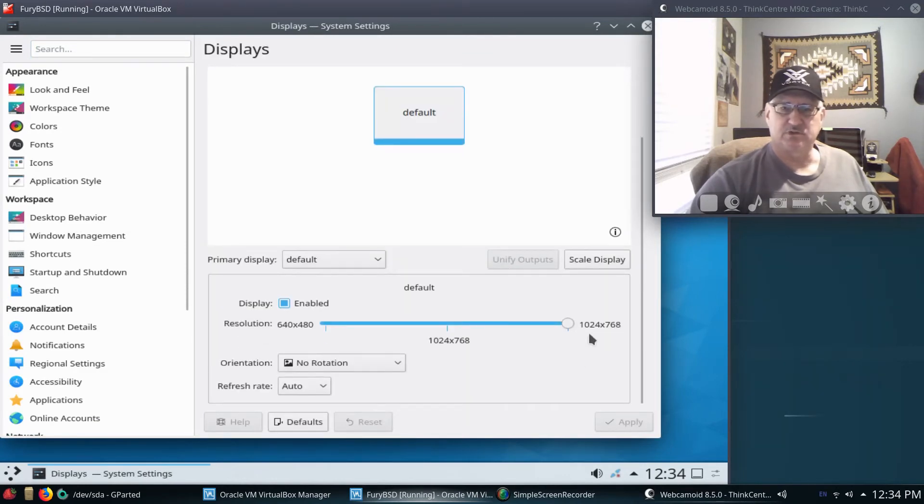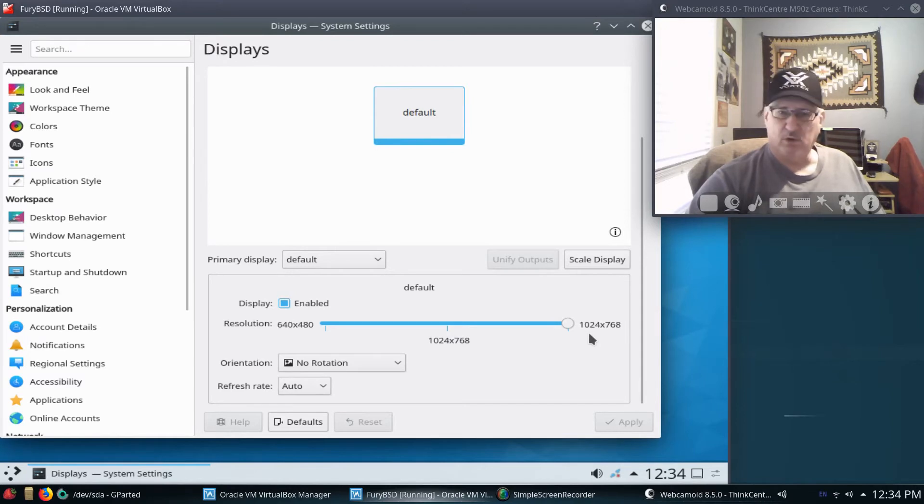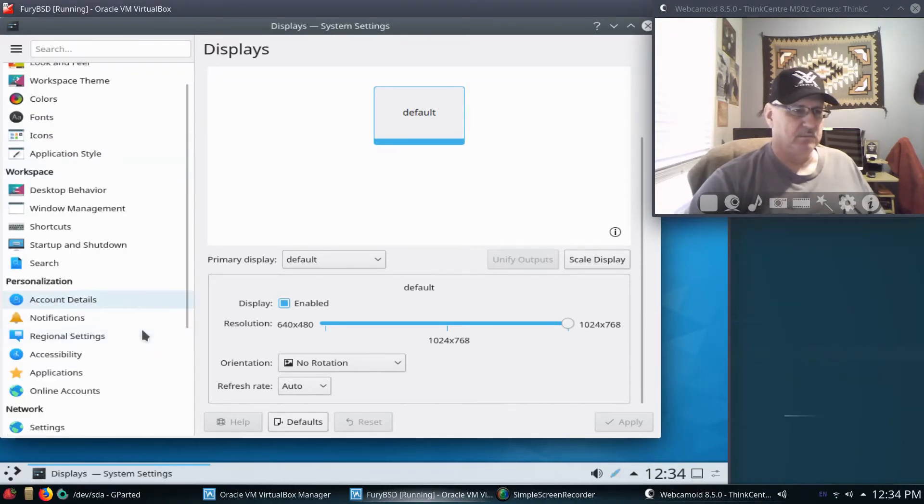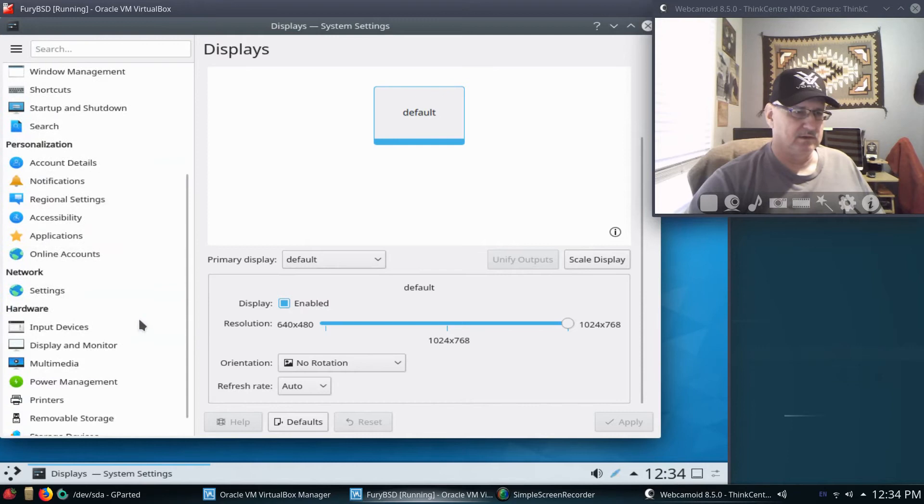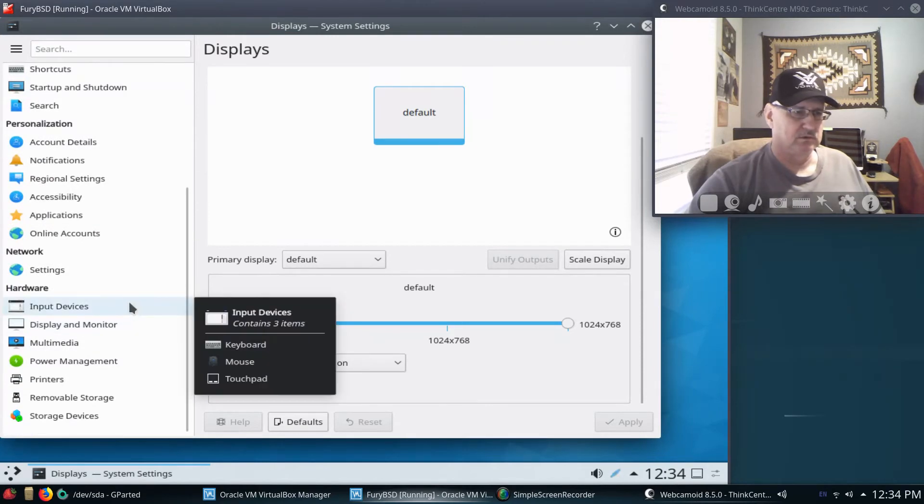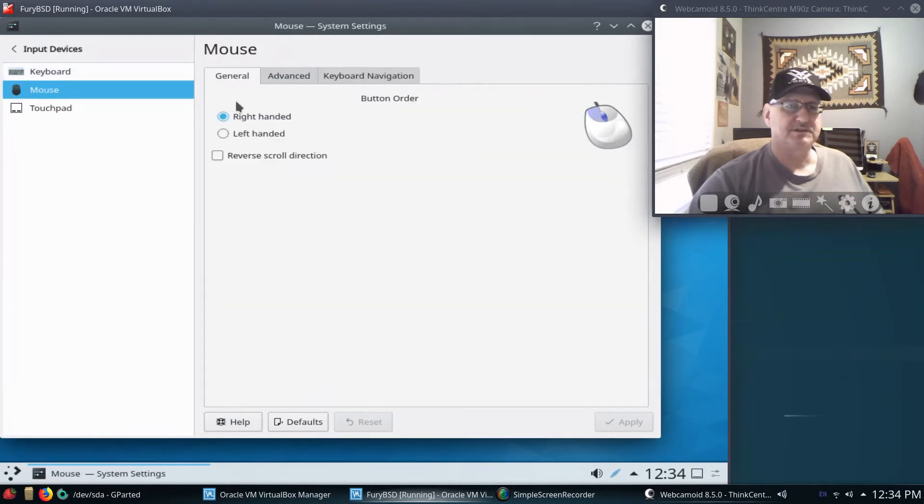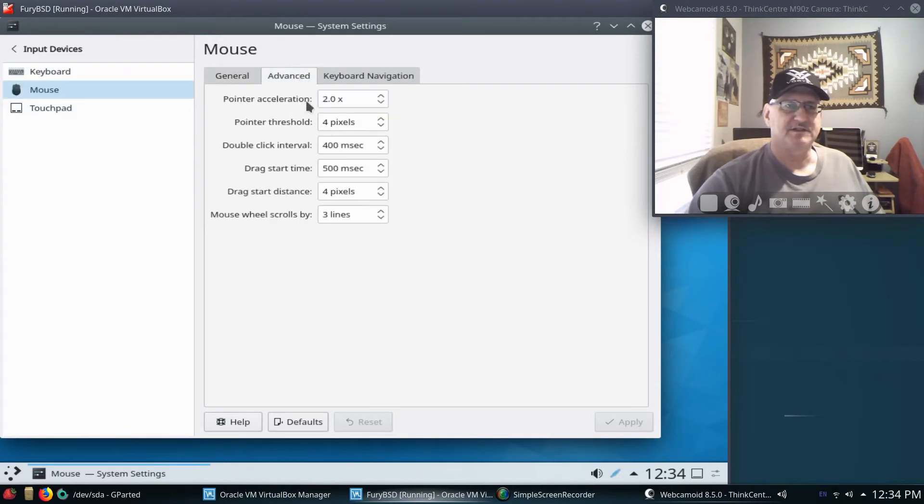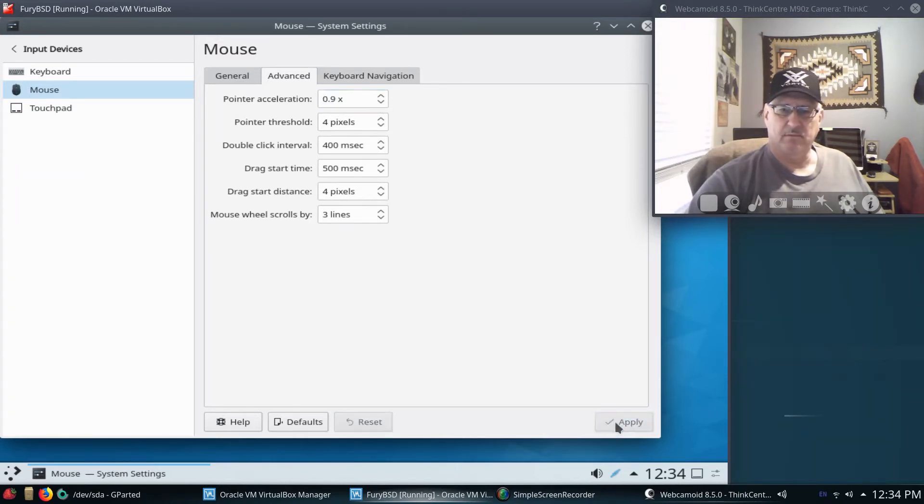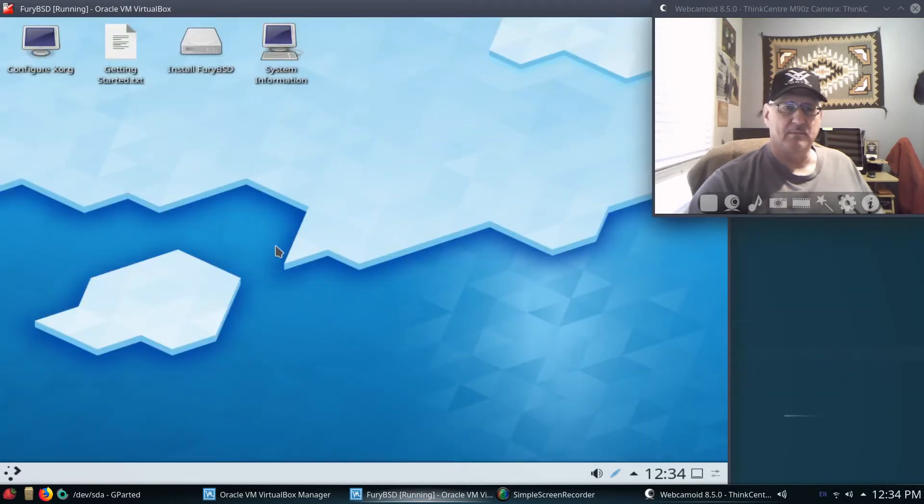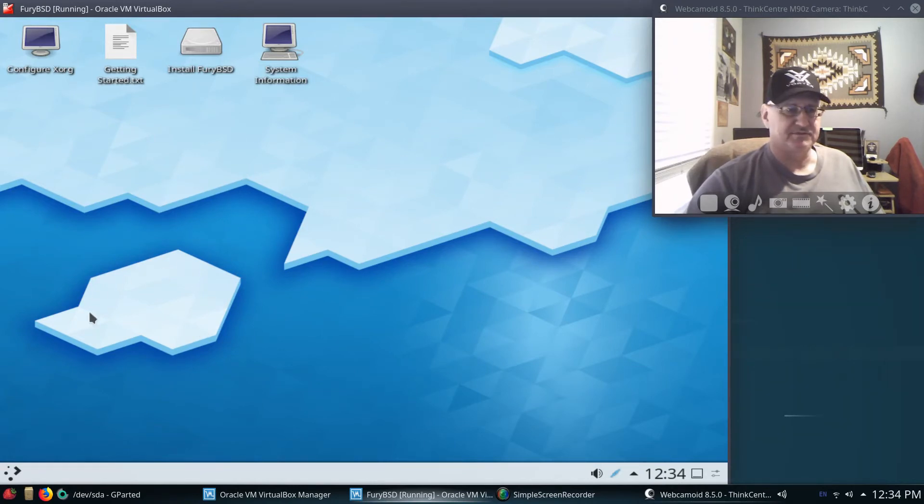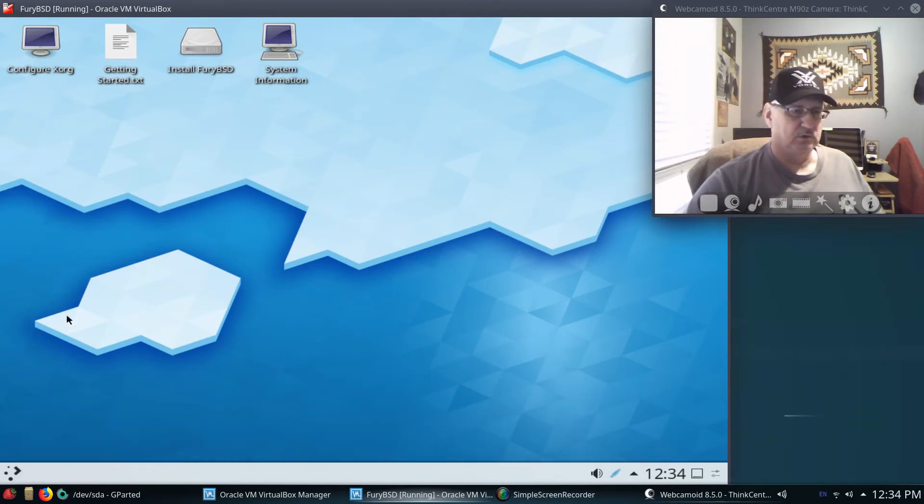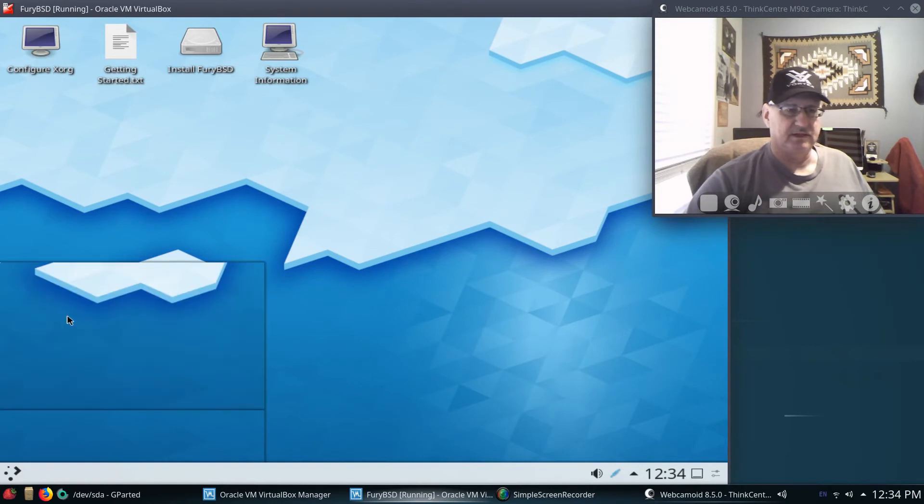We'll go ahead and launch this. I want to go into Display, and you can see 1024x768 - that's all we're going to get right now with this. I can go down here to Input Devices, Mouse, Advanced, and it's at 2.0 times. I just back that down to like, say, 0.9, apply, and now my mouse is more normal.